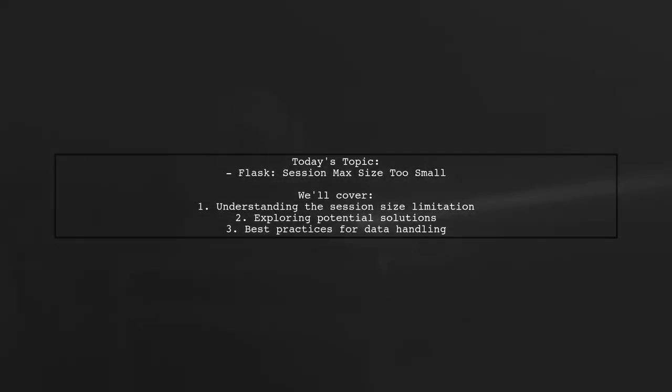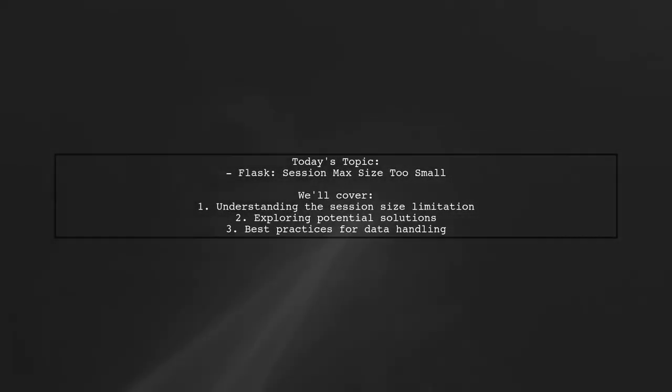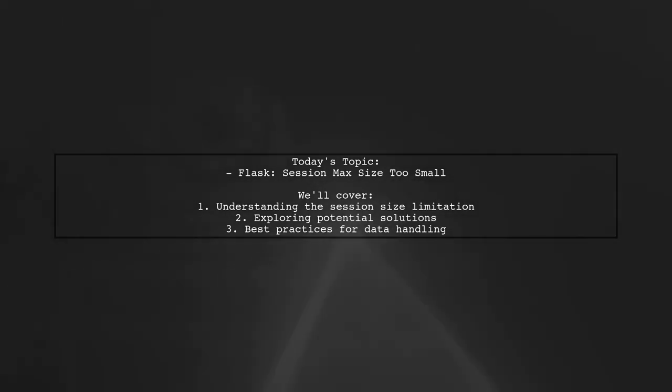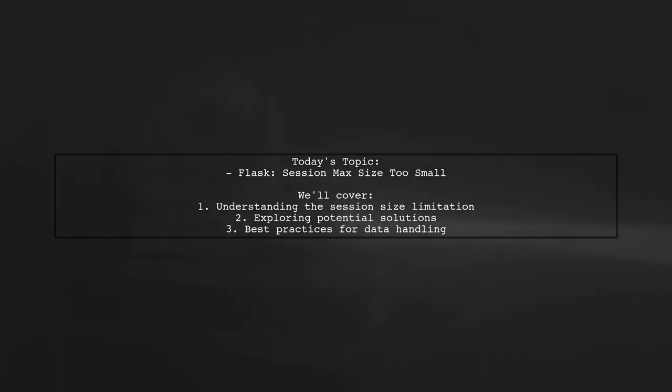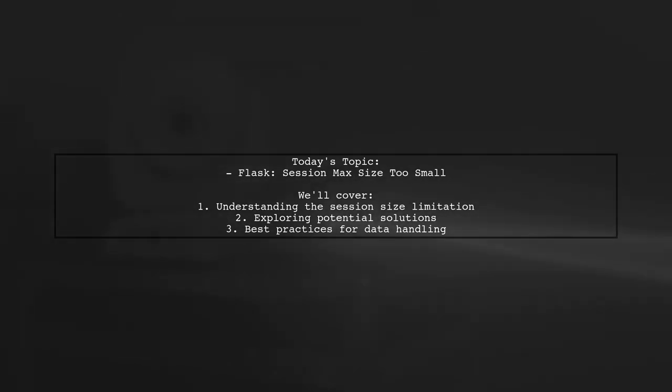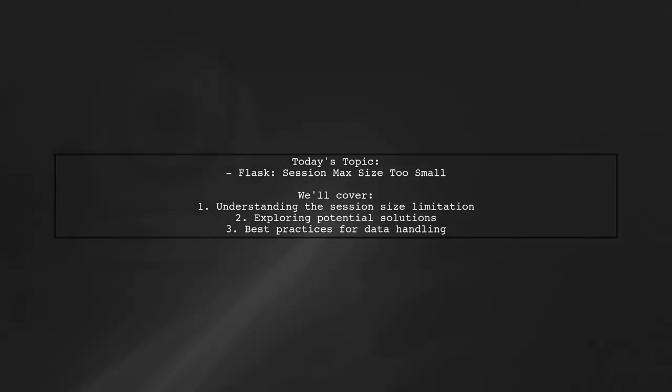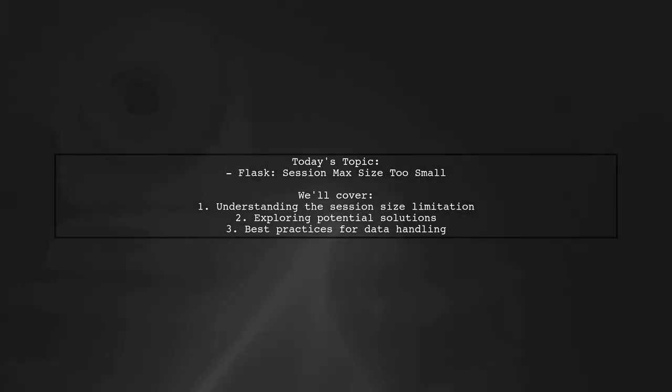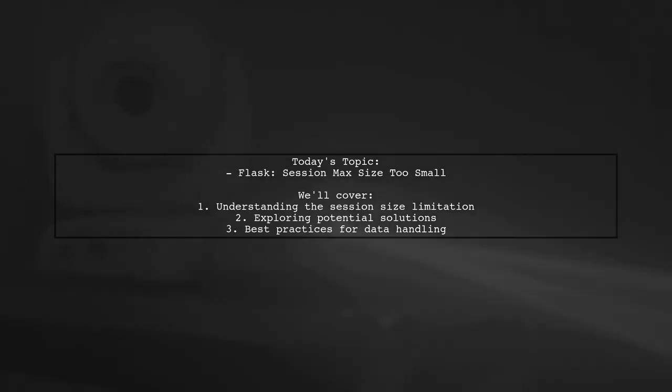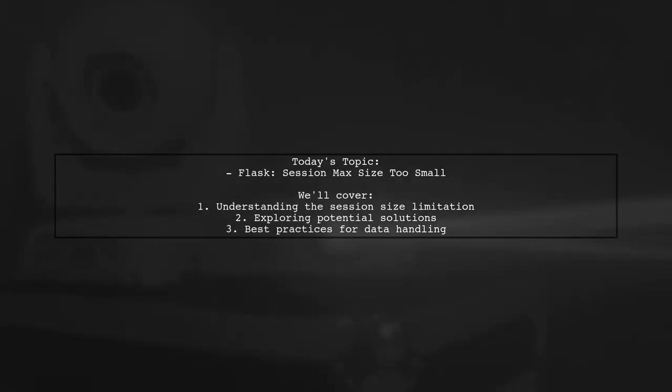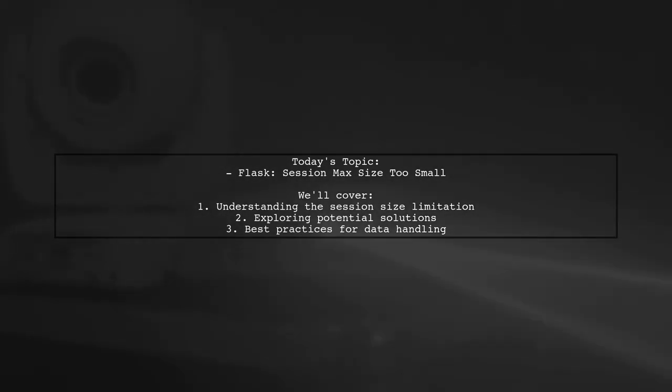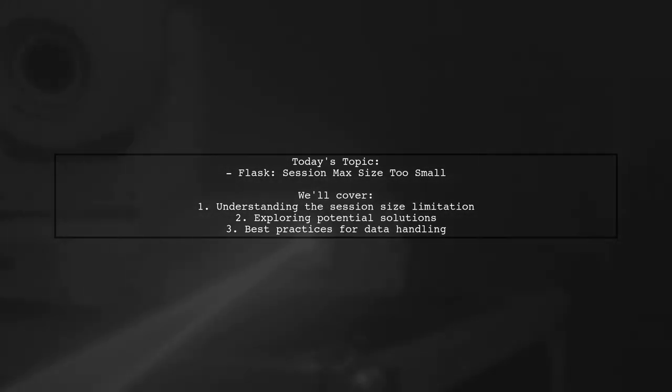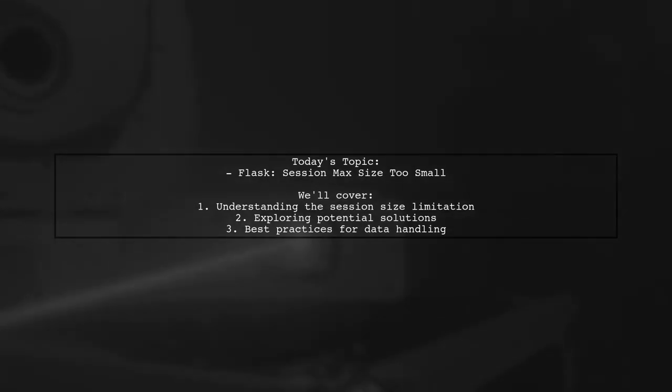Welcome to our Tech Explainer video. Today, we're tackling a challenge that many Flask developers encounter. Our viewer is building a data analysis application that requires handling a significant amount of user input. The question at hand is about the limitations of the session object in Flask, specifically regarding its maximum size. Let's dive into the details.